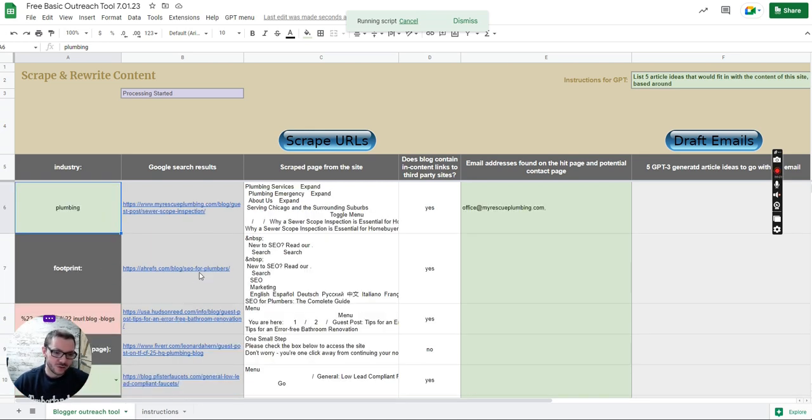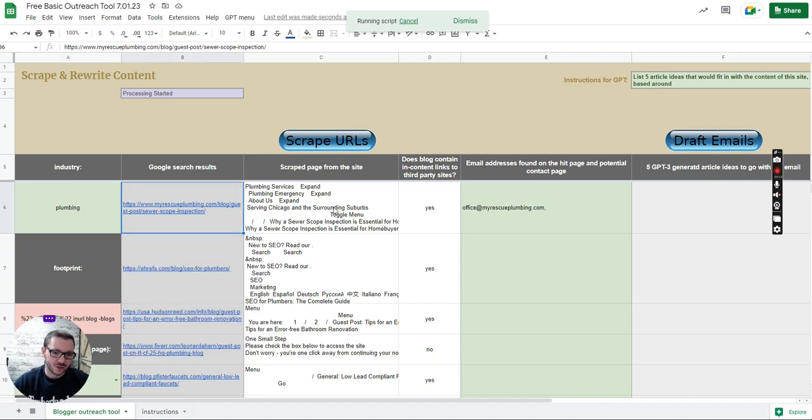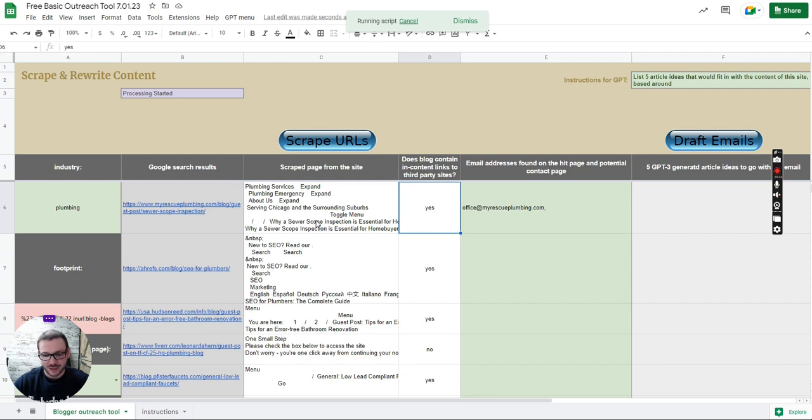Scrapes the results you can see here and then features those results. It's going to scrape the web page and there's a couple of checks on there. So it checks if this post that's come up actually links to third-party sites or not.